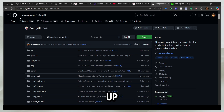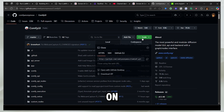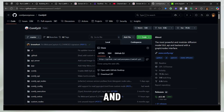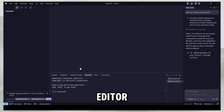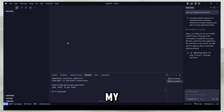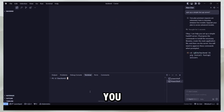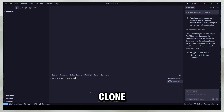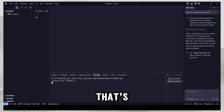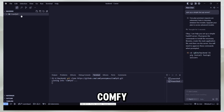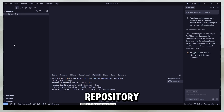It's the official GitHub from ComfyAnonymous. You can click on this link and copy it from here, then come to your code editor — in my case it's Cursor — and just say git clone and paste the link.